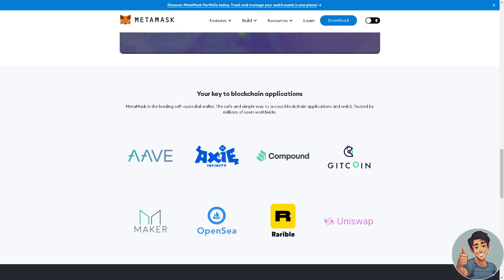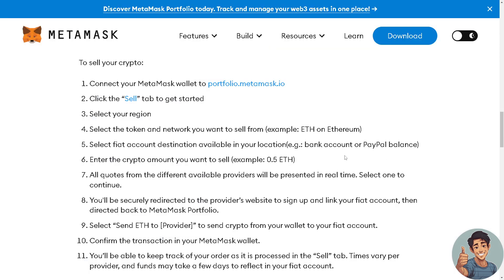Next, connect your MetaMask wallet to portfolio.metamask.io and click the Sell tab to get started. You need to select your region, then select the token and network you want to sell from — for example, ETH.